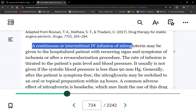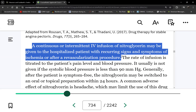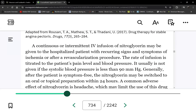For ongoing chest pain in ACS, sublingual nitroglycerin every five minutes for only three doses is not practical long-term. A continuous nitroglycerin infusion is started — for example, 40 micrograms per minute, titrated up by 5 micrograms per minute every five minutes to control chest pain, or titrated down as pain improves.